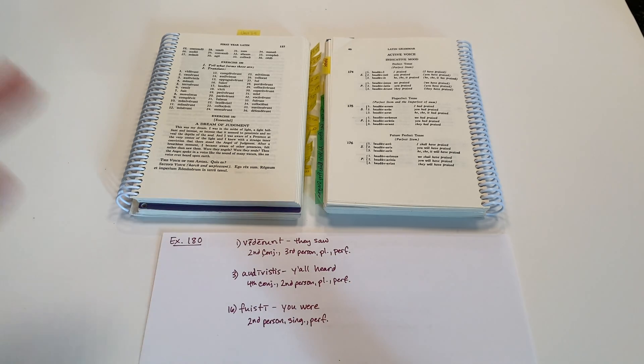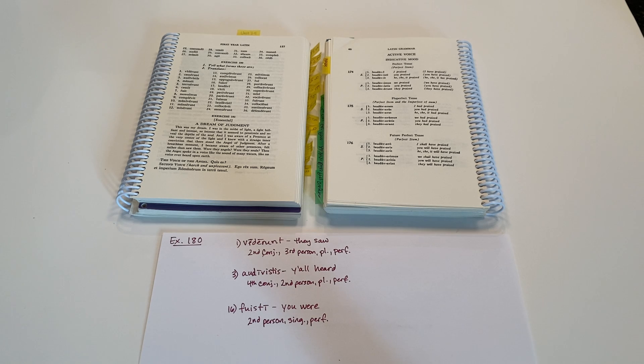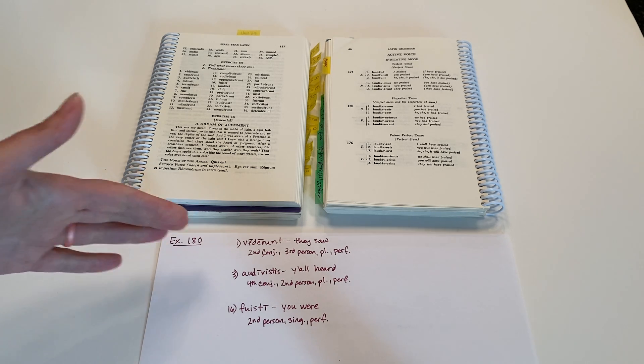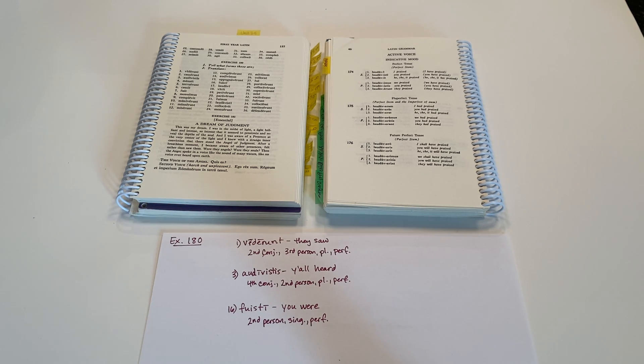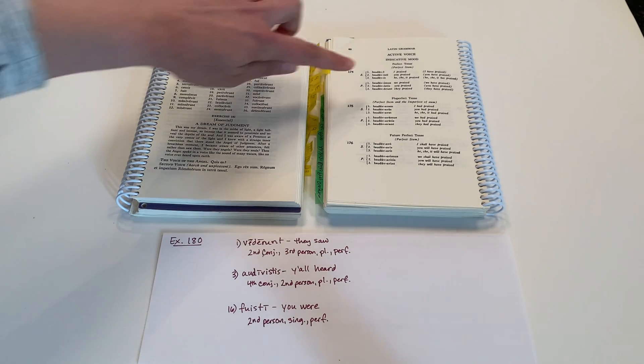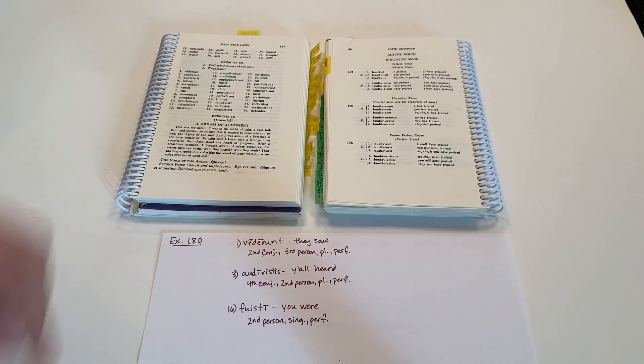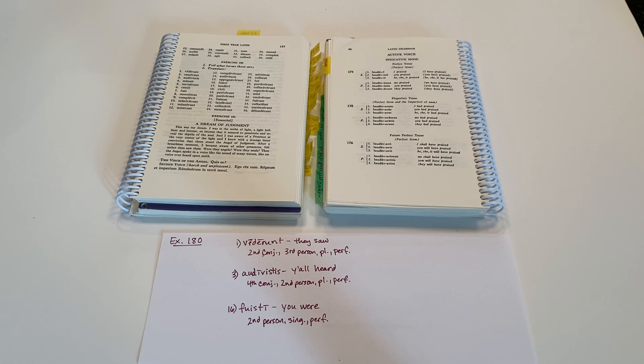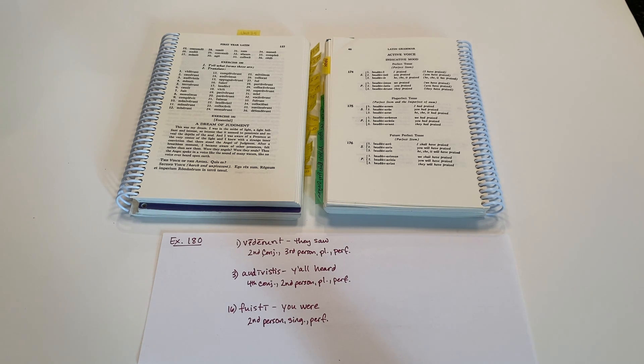Okay. So just go one word at a time and consider the conjugation family that it belongs to, its person, number, and tense. I think most of them, if not all of them, are going to be in the perfect tense. So that makes it pretty simple. And then go ahead and translate it accordingly. I hope this has been helpful to you. Have a great day.